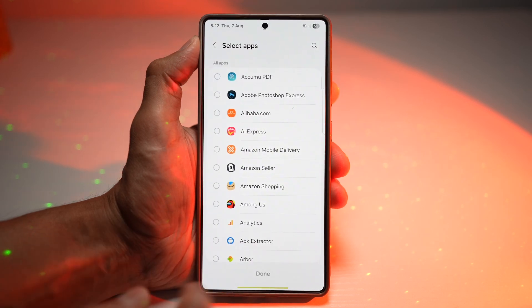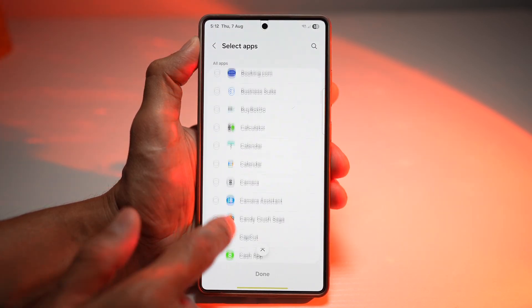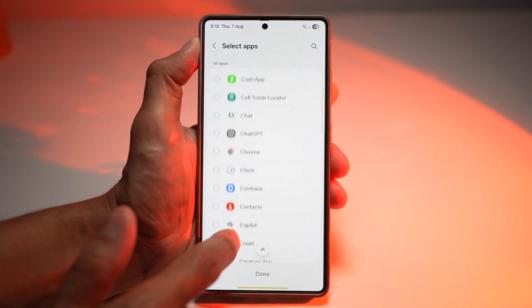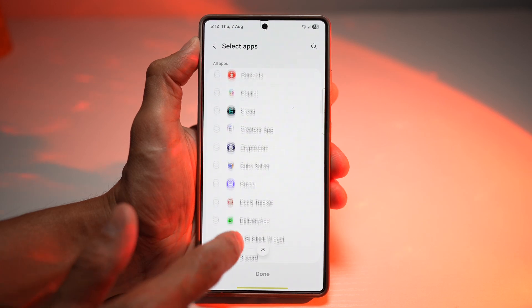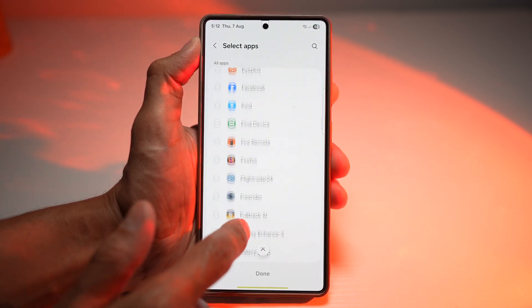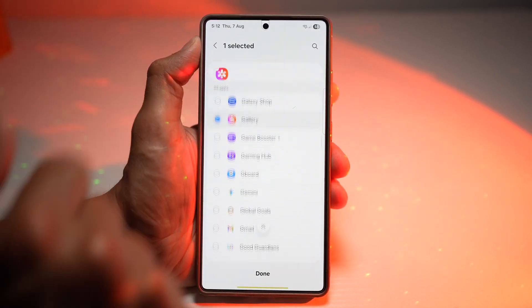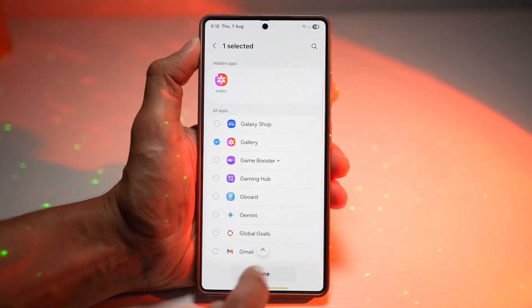Now find the app you want to hide. For example, I want to hide the Gallery app — I don't want anyone looking at my pictures. Go ahead and find Gallery, then tap Done.